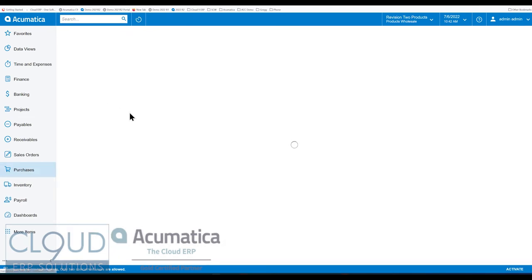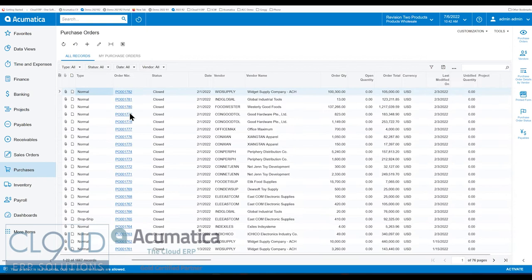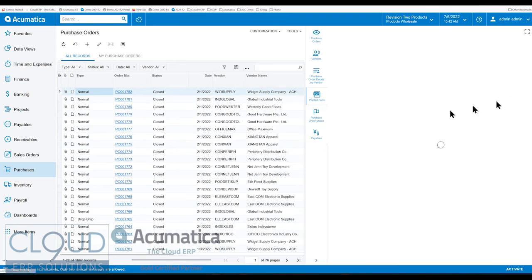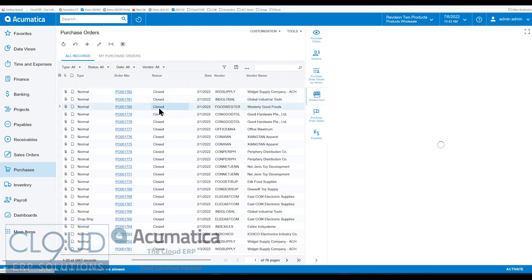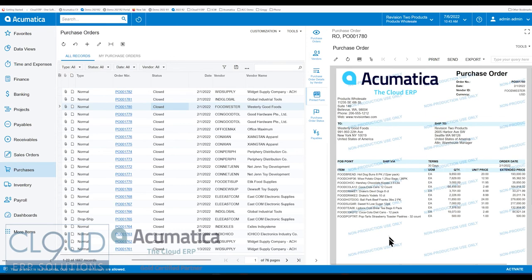If we go back to purchase orders and continue with the other side panel tabs, you can also see a printed form. So maybe we want to take a look at the purchase order form, what it's going to look like when we print it. You can see all that here.